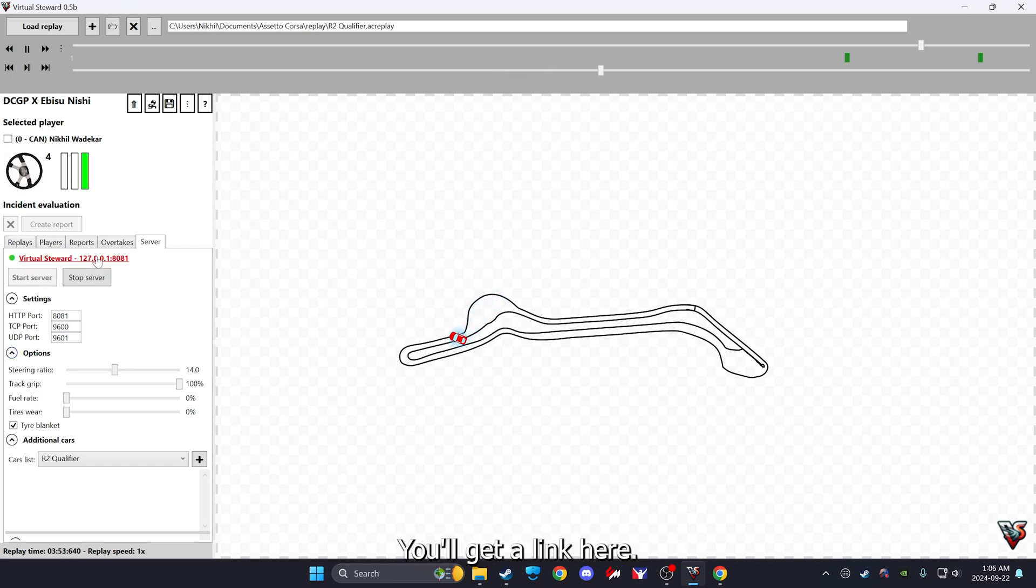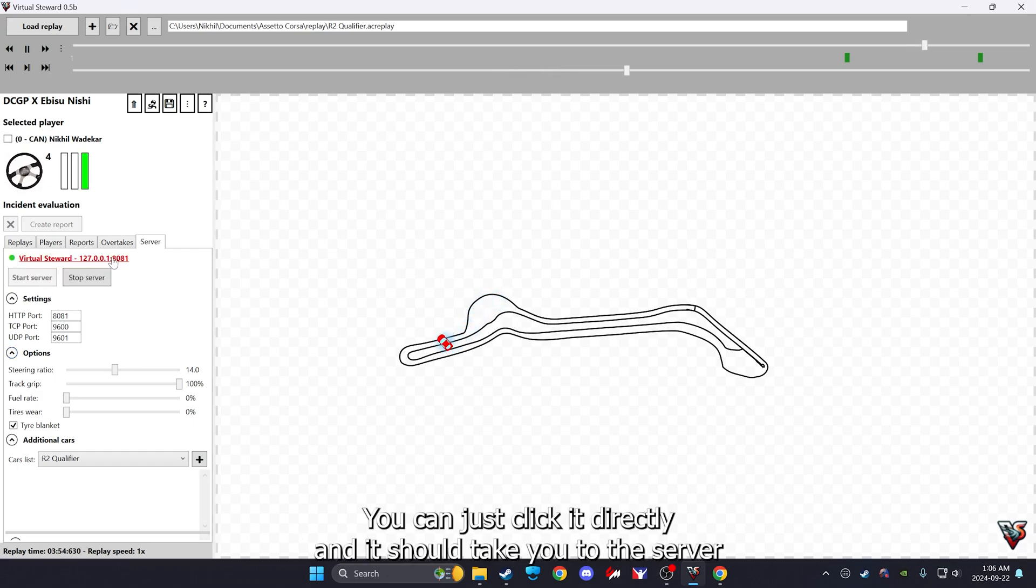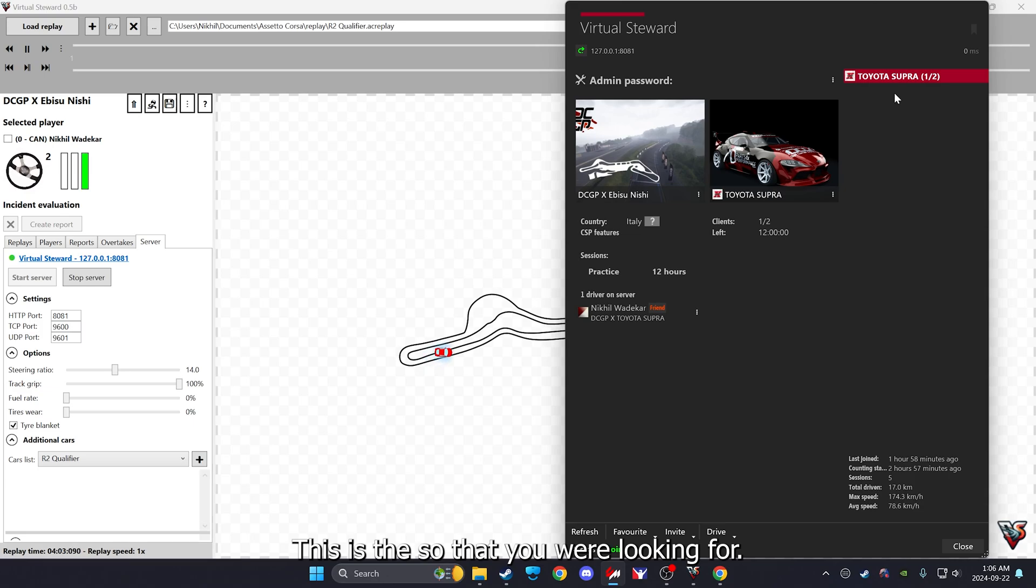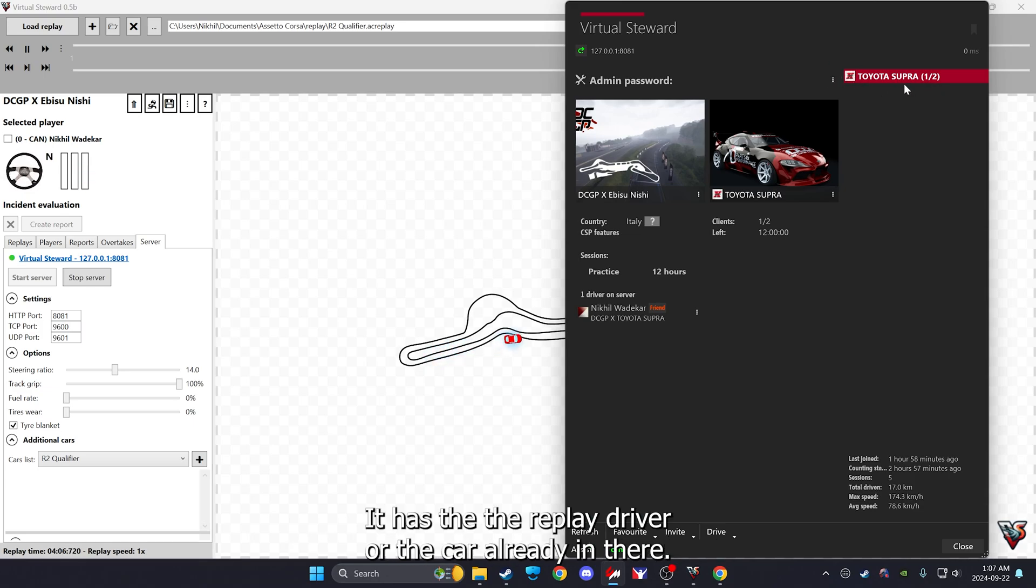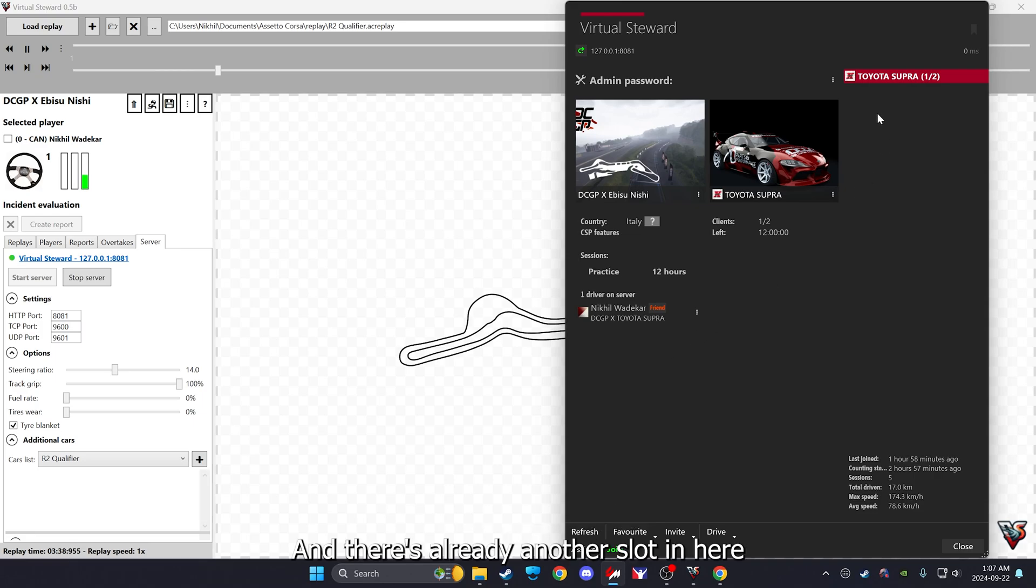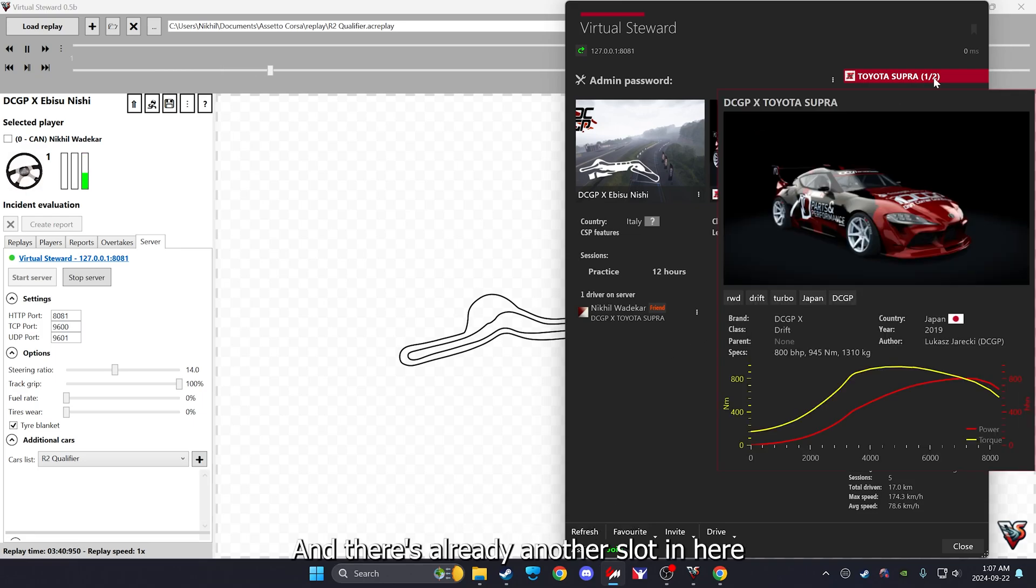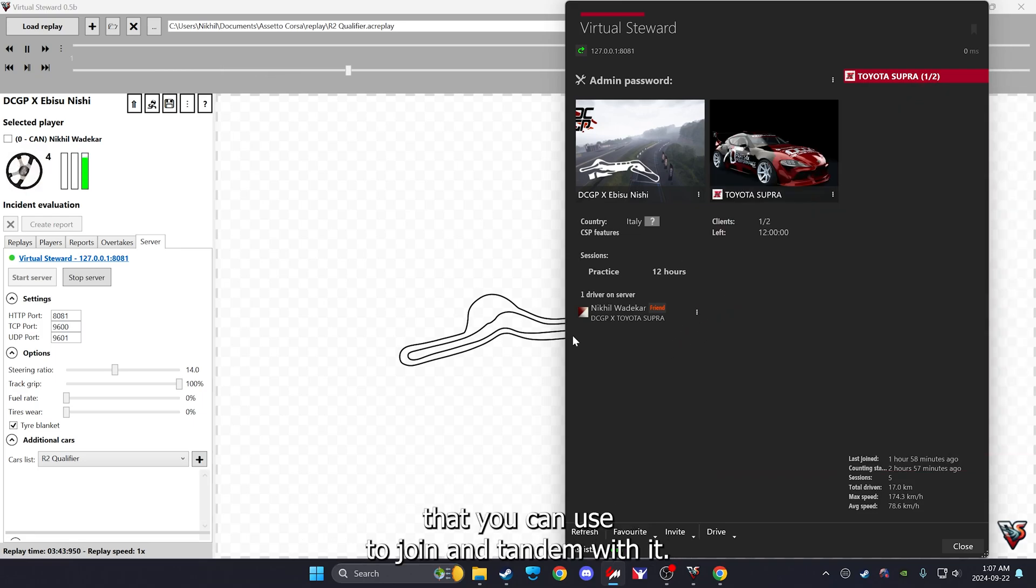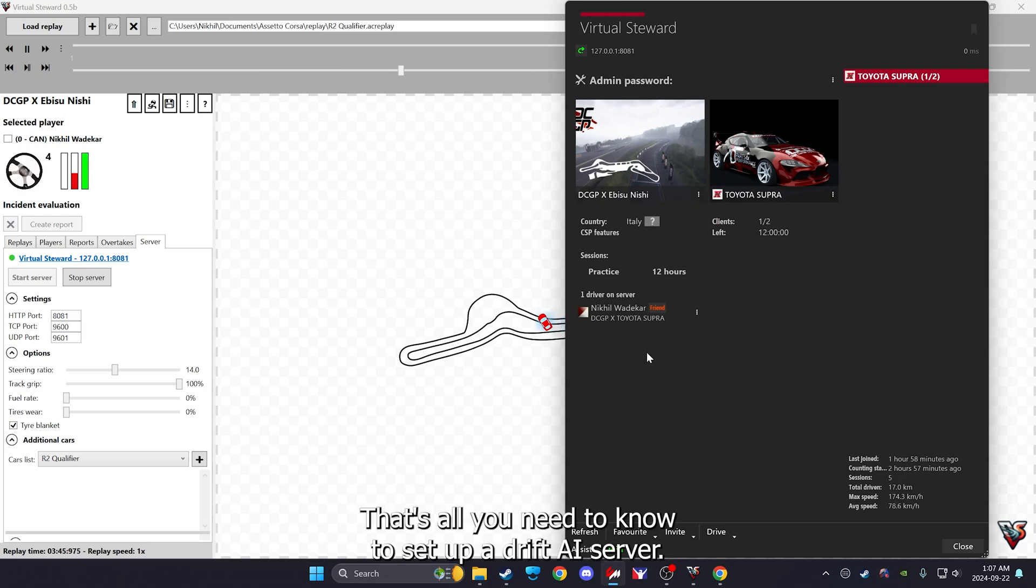You'll get a link here, you can just click it directly and it should take you to the server right there. This is the server that you were looking for. This is a drift AI server. It has the replay driver or the car already in there. This is the drift AI that we are looking for, and there's already another slot in here that you can use to join and tandem with. That's all you need to know to set up a drift AI server.